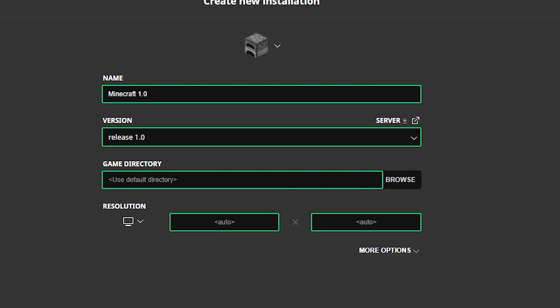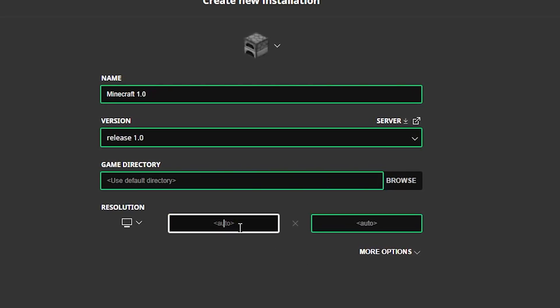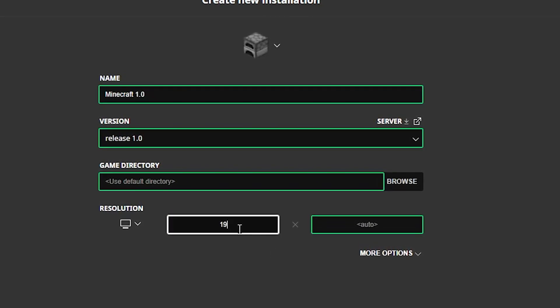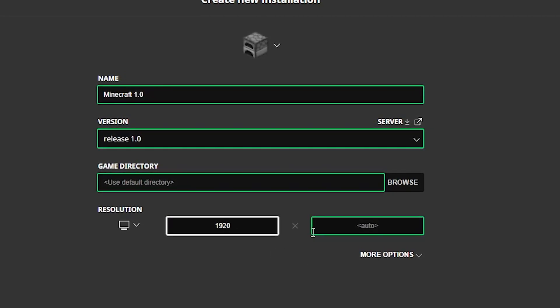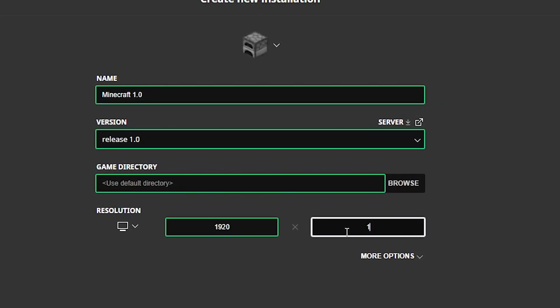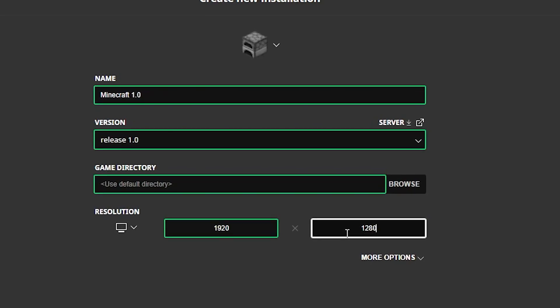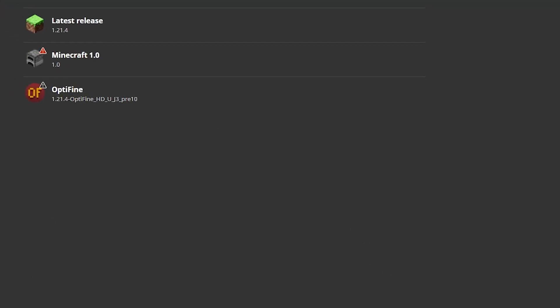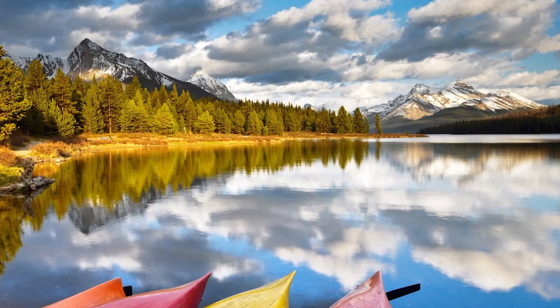Next I'm setting my resolution to 1920 by 1280. Once everything looks good, click install and your game should start automatically.